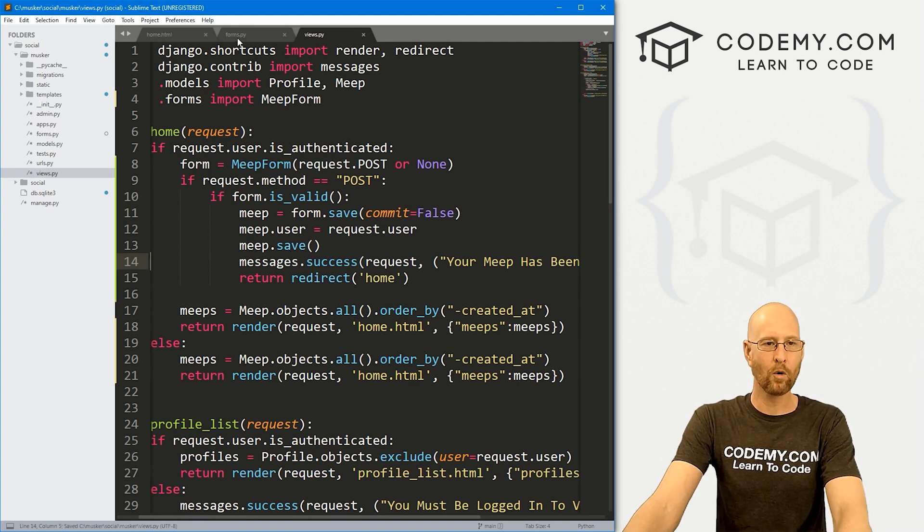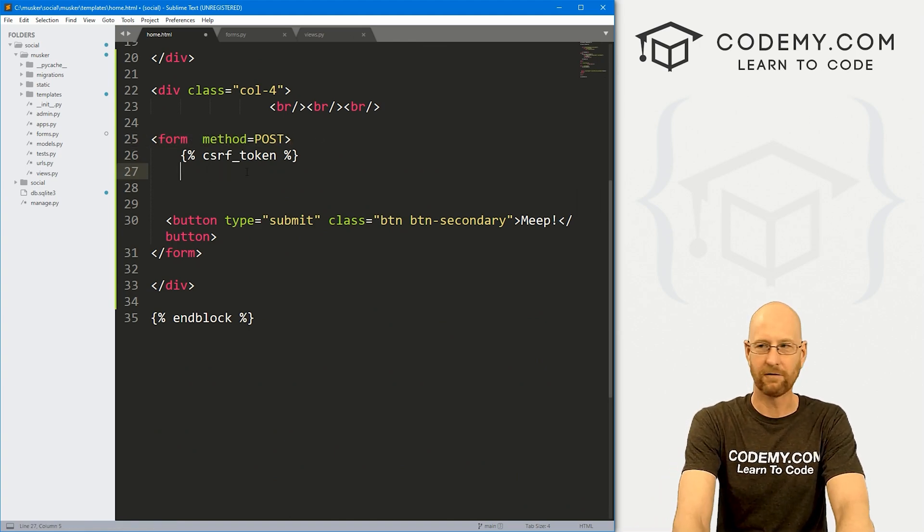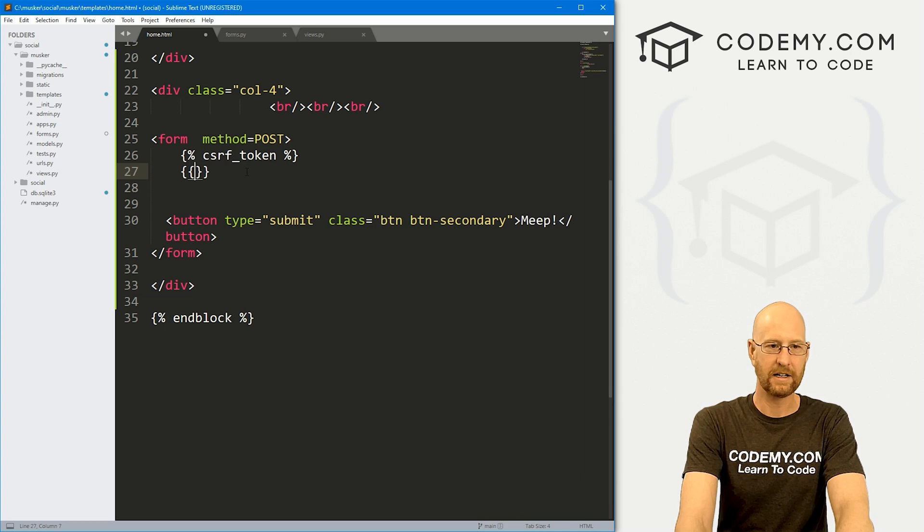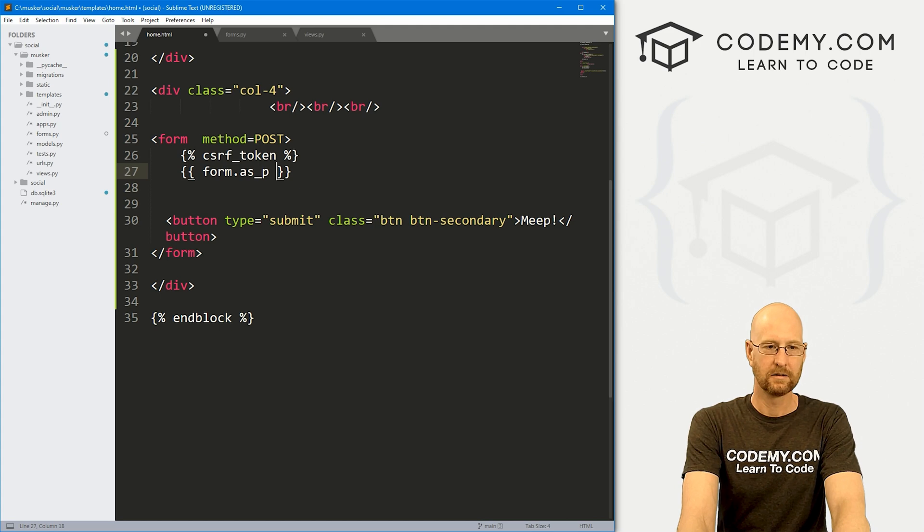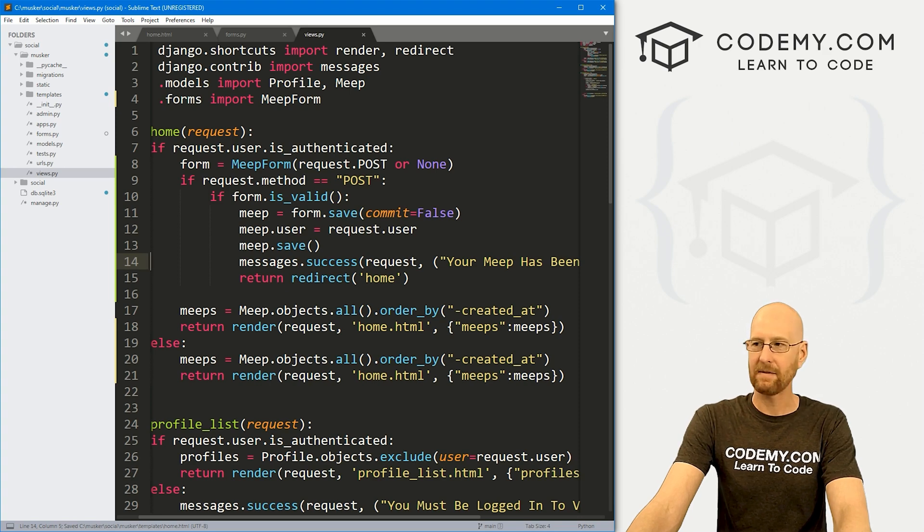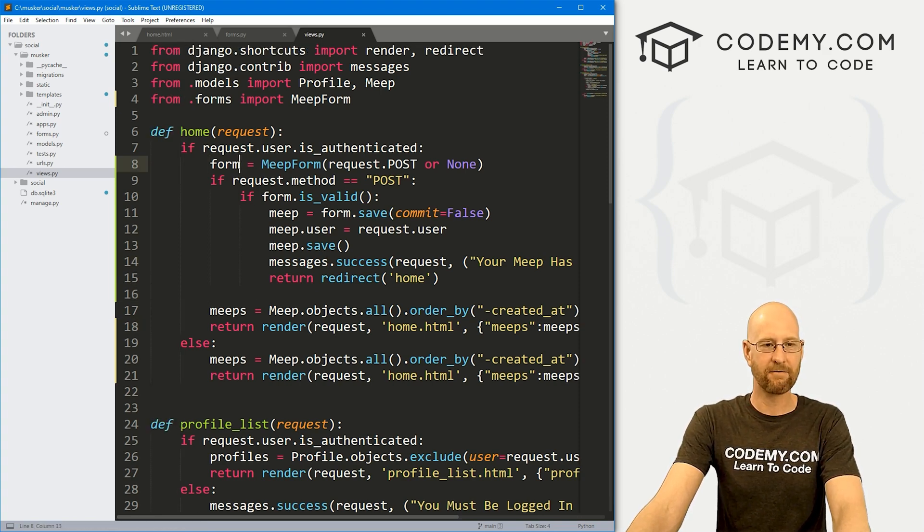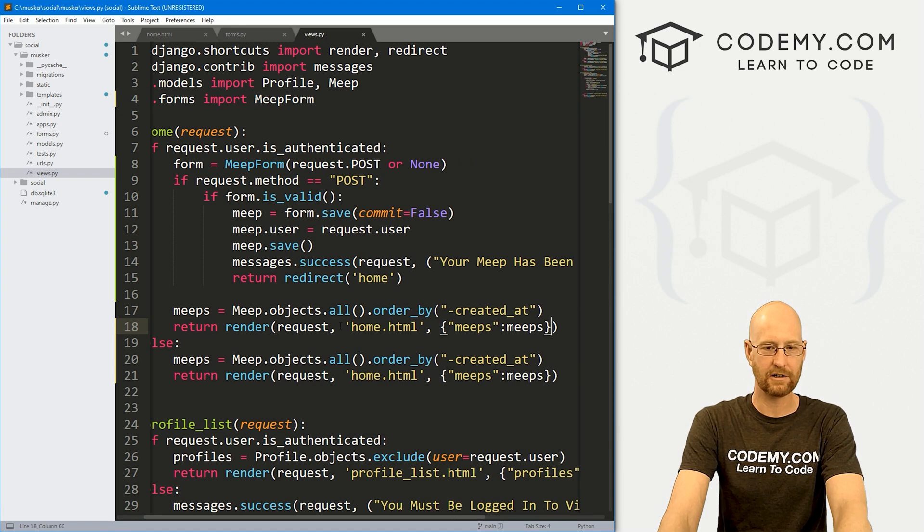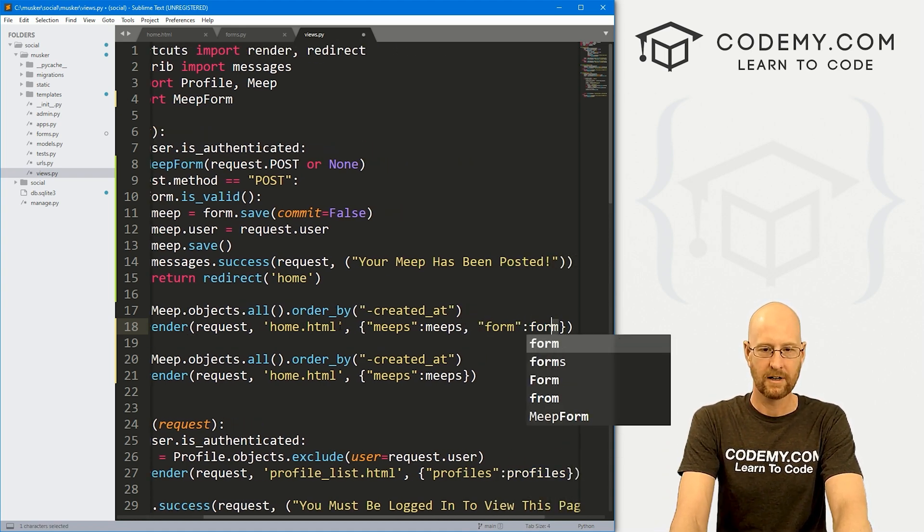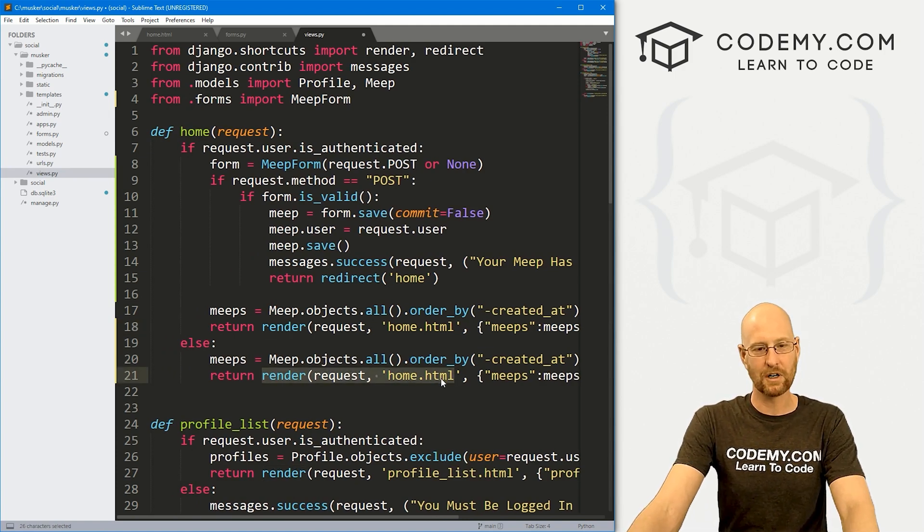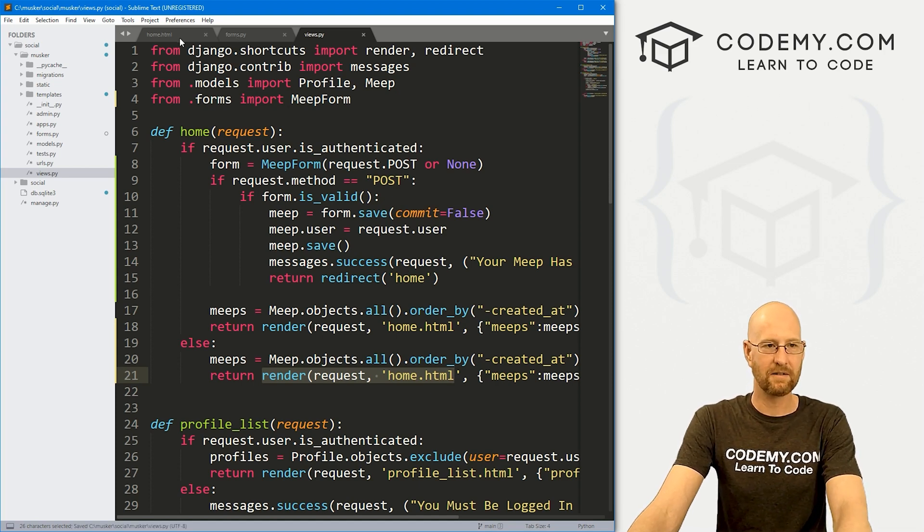Let's go ahead and save that. Now we need to make one more change to our home.html page. Up here in our form method post, we need to add that actual form. So here we need to go form.as_p. But we haven't actually sent that form to the page. So we need to come back to our views.py file and add that. And that's going to be down here. So right here, we defined our form as this MeepForm. So we need to pass that into our page in the normal way. We just go form: form. And there we go. Now we don't want it down here, because we don't want that form to show up if the user isn't logged in. So that looks good.